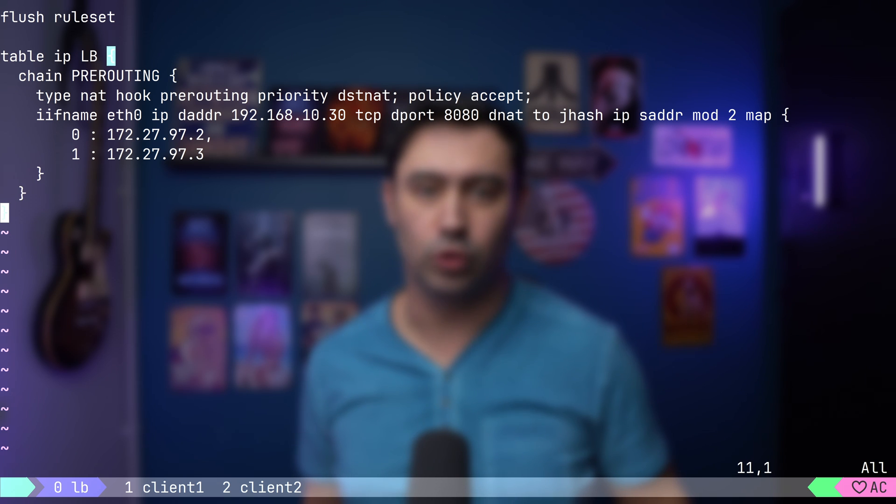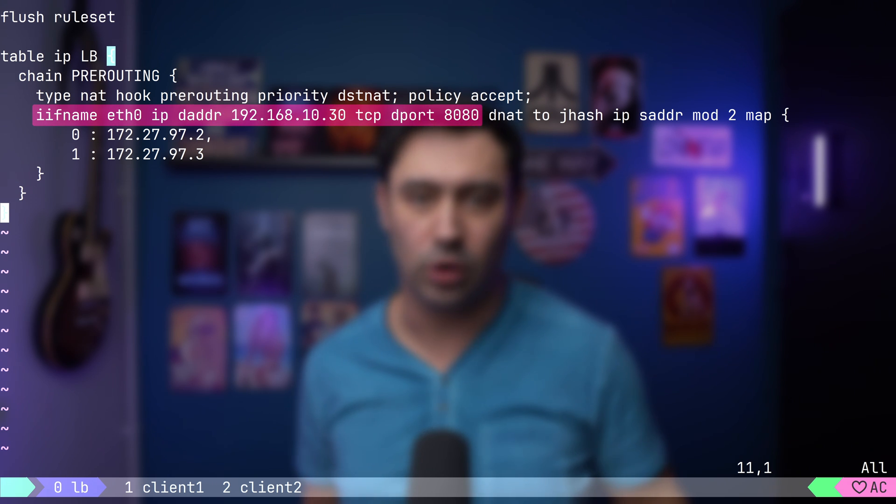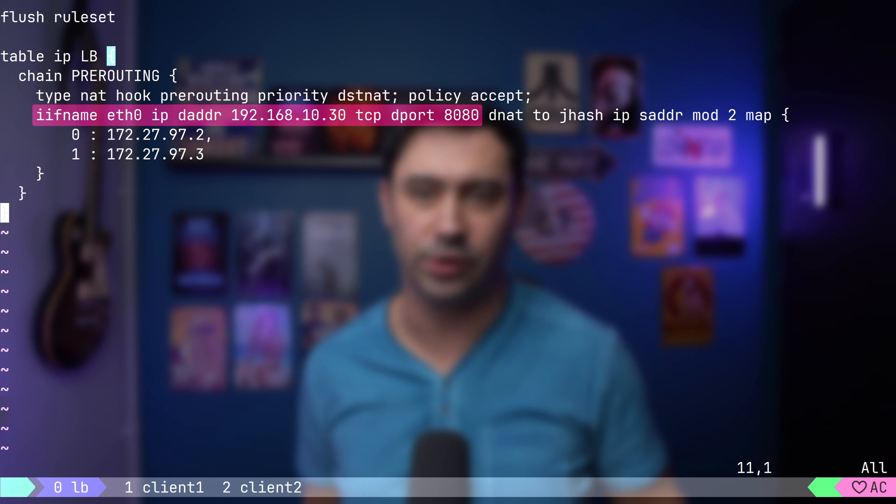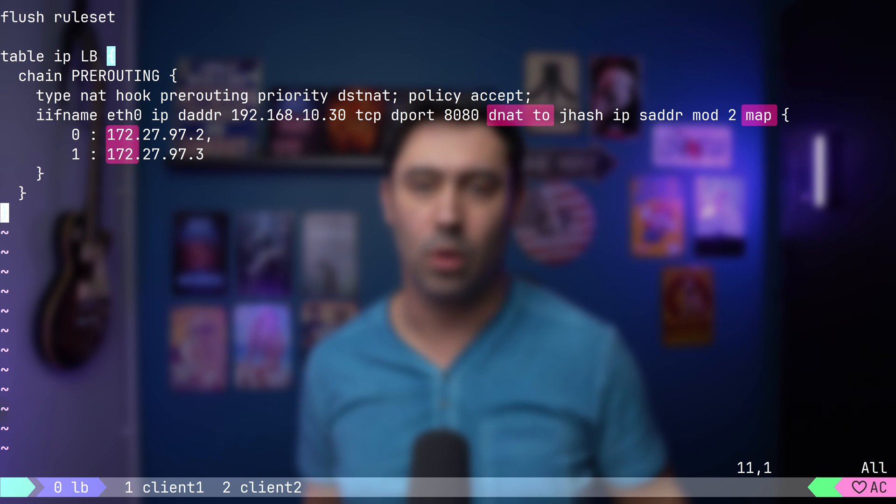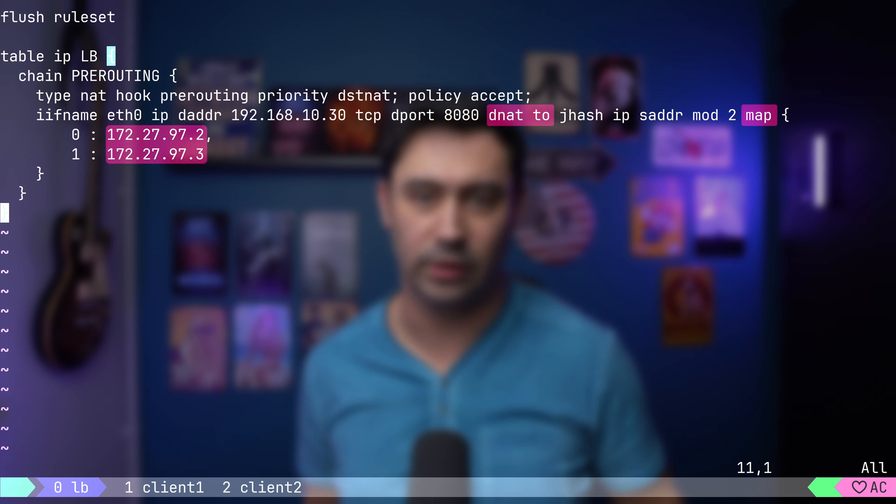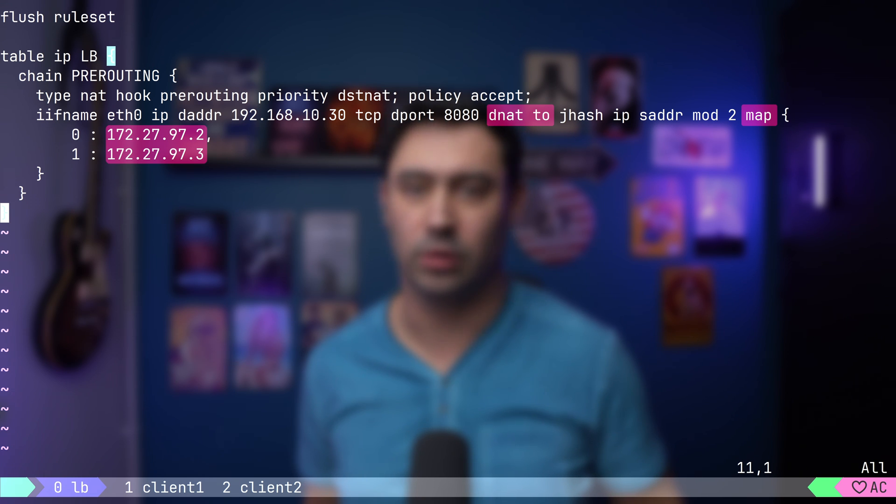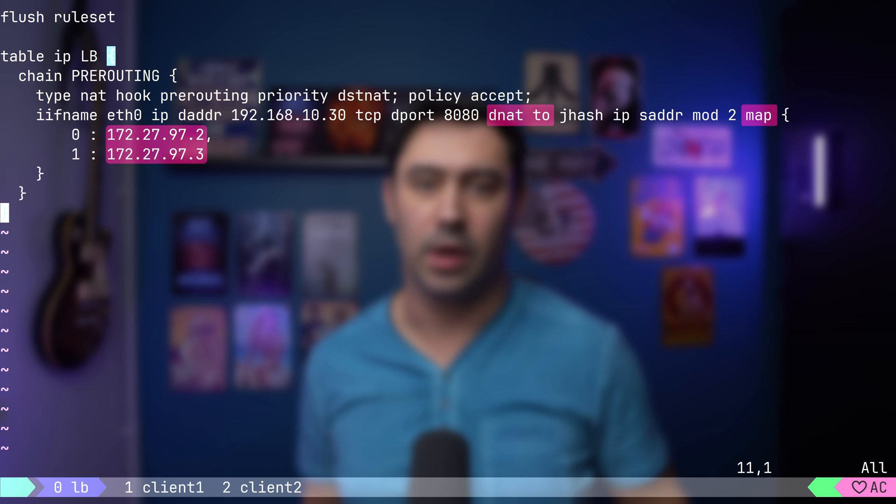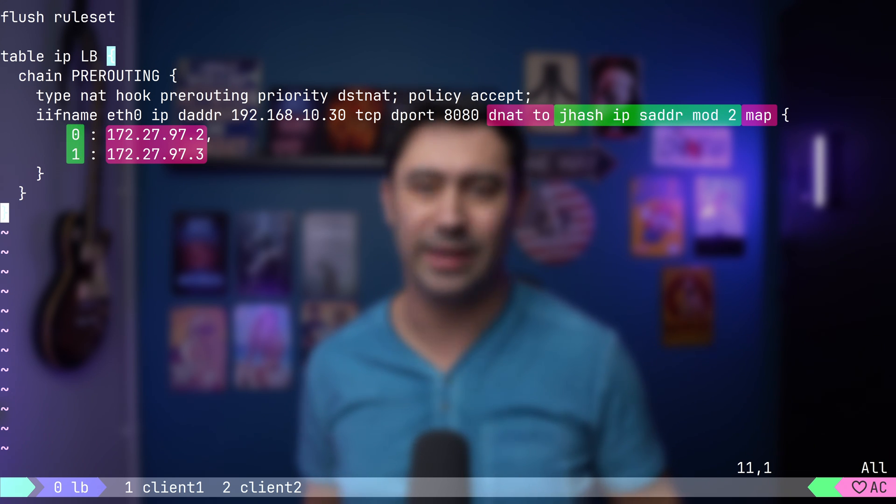Let's go through the configuration one more time. If a client connects to port 8080 TCP on 10.30 IP via ETH0 interface, the destination IP will be NATted to either 172.27.97.2 or 172.27.97.3.